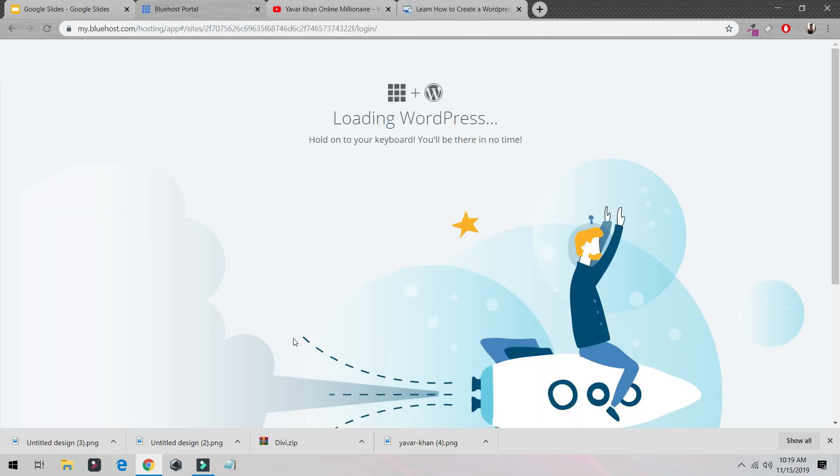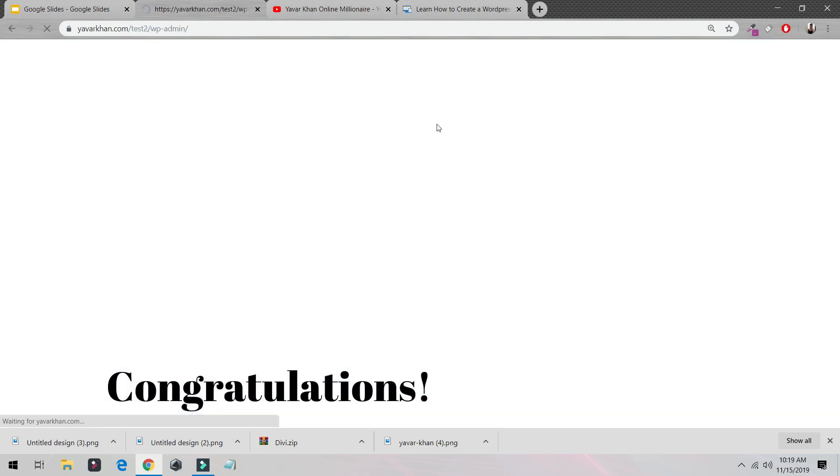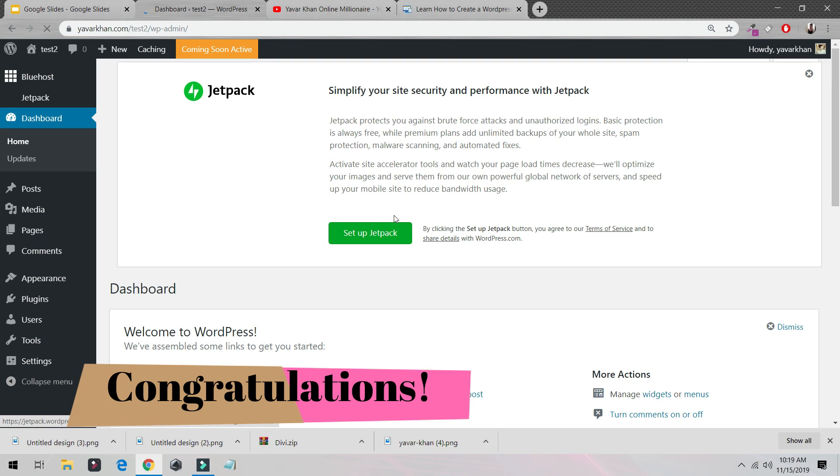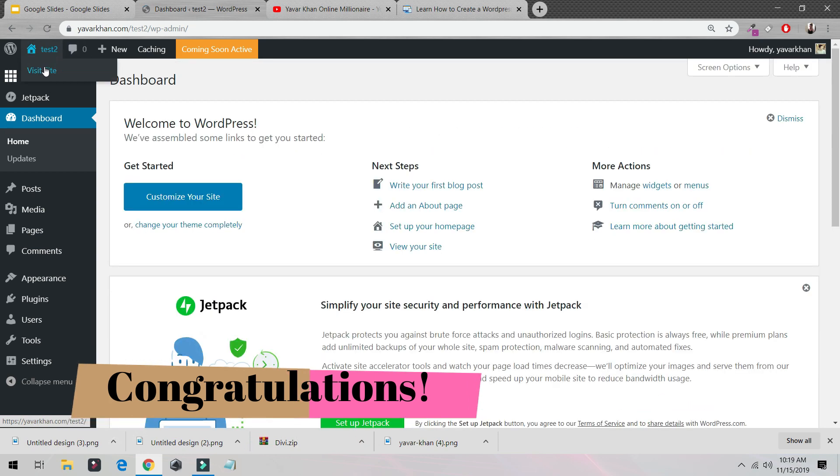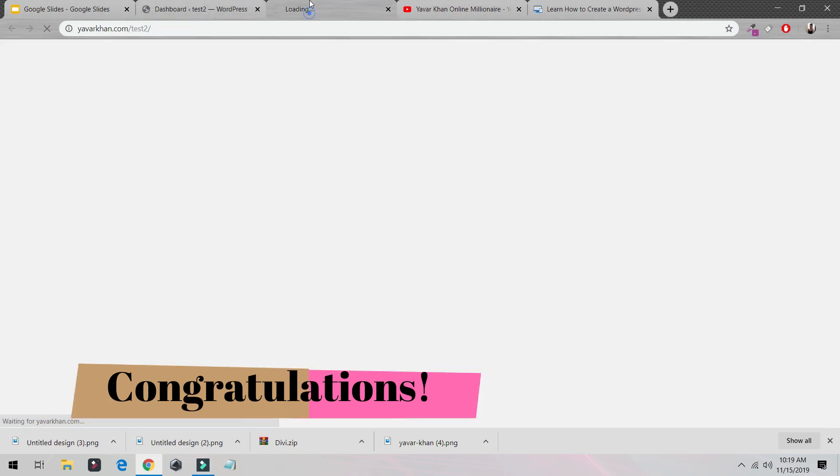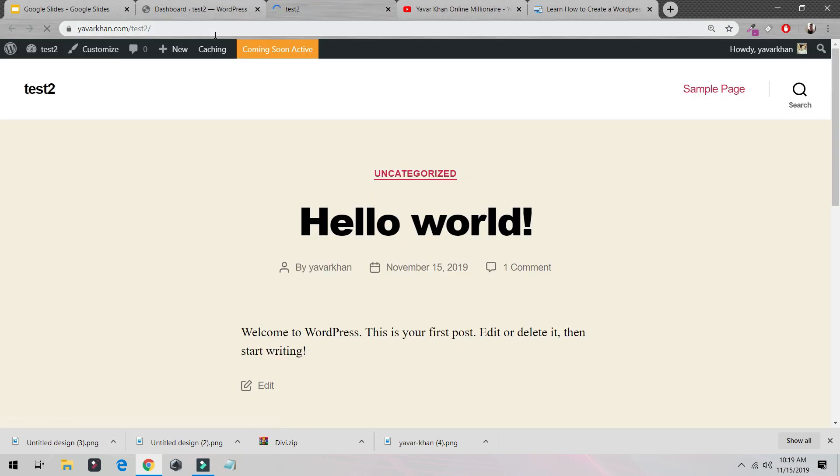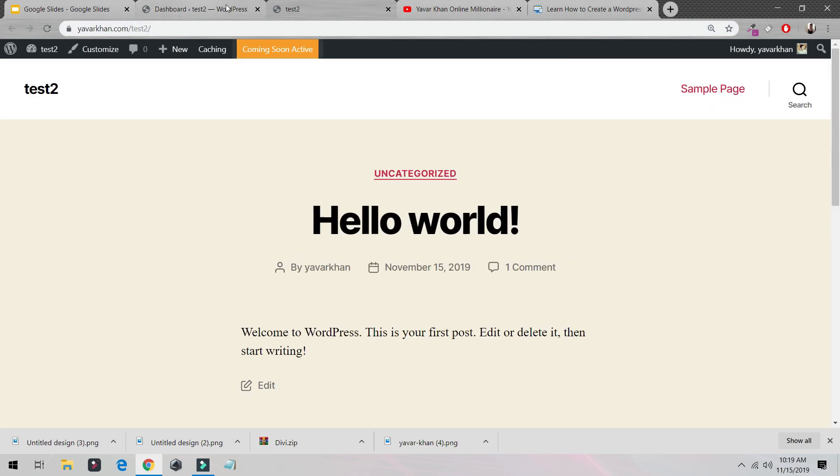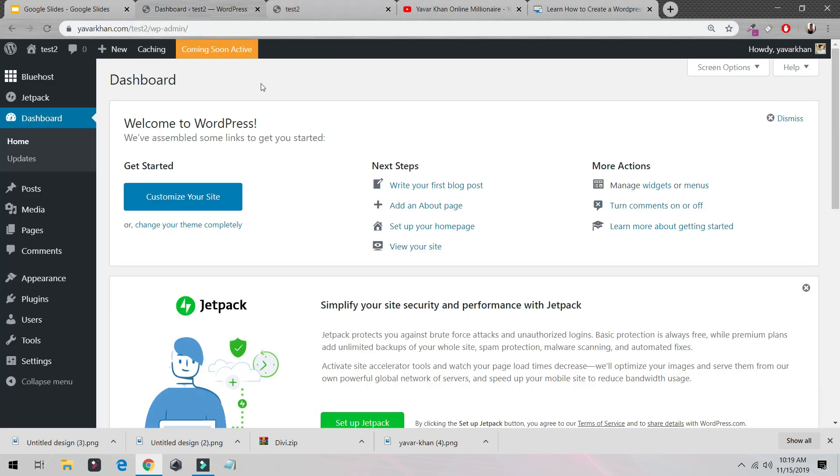It's so easy. Just click on 'Login to WordPress.' You need to pat yourself on the back because you have created your website. Now once we are loading over here, if we go over here, your website is created—yaworkhan.com/test2. It's created now.